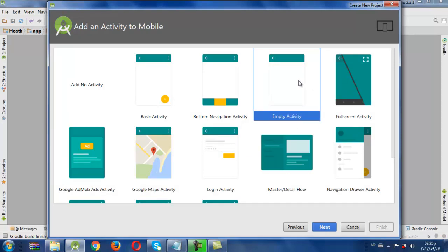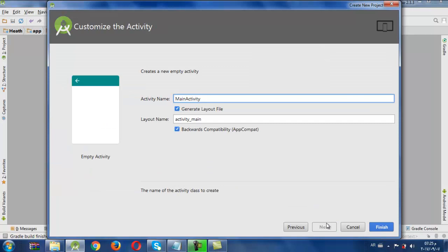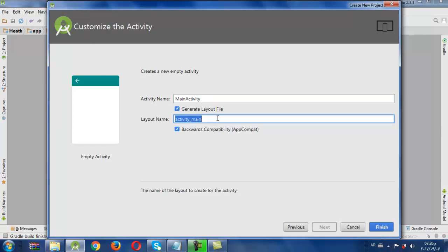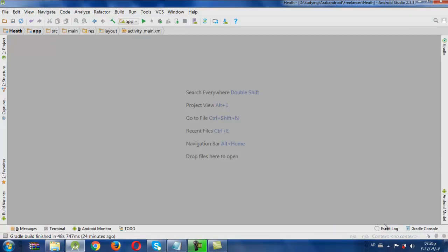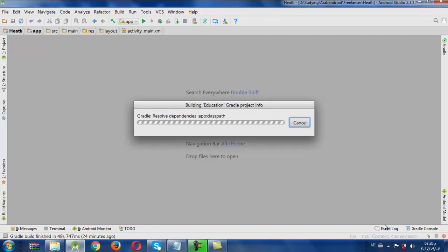Next, here we will choose our activity and we will choose it as Empty Activity. Every activity which will be used in our application has two files: one for Java — here its name is MainActivity — and the other is an XML file, activity_main. Every screen will have two files. Then we click Finish. It takes some time to create all files in Android Studio.